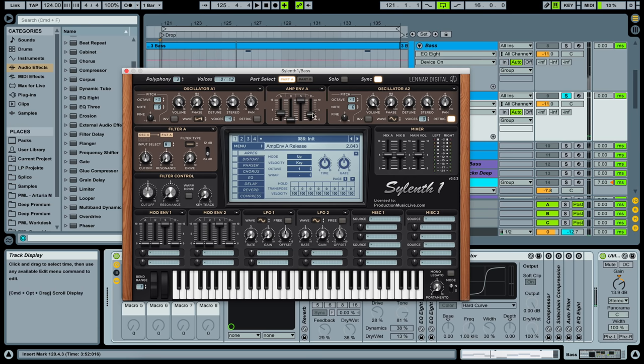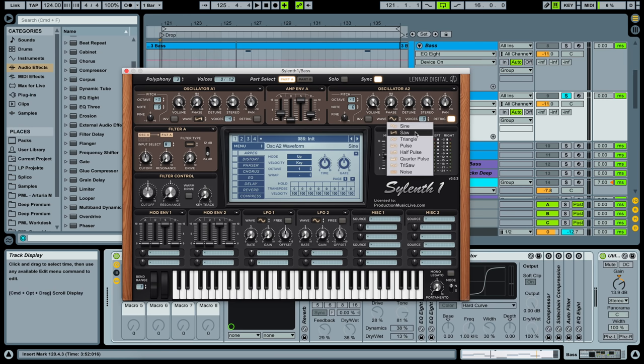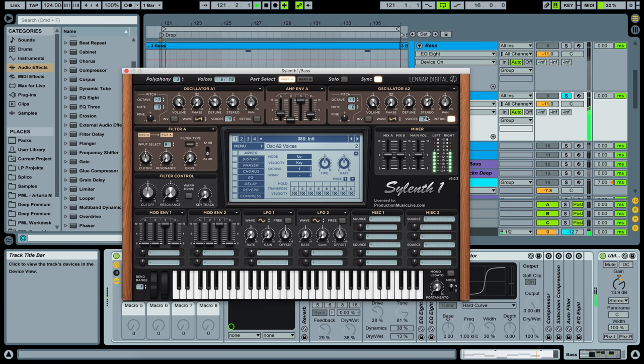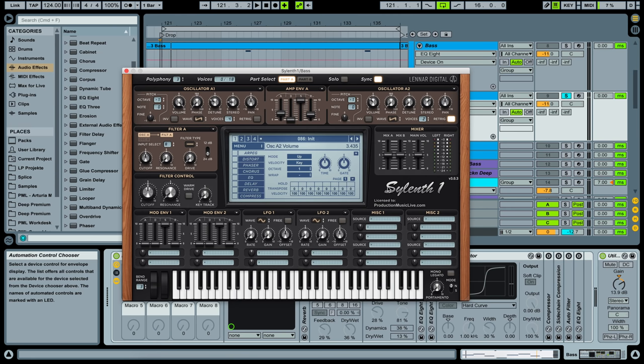3.4 and 2.8 here and let's select oscillator A2. Select a saw waveform here as well and put in two voices. Stereo down to around one and a half o'clock. And volume down as well around 11 o'clock here. Retrigger off.